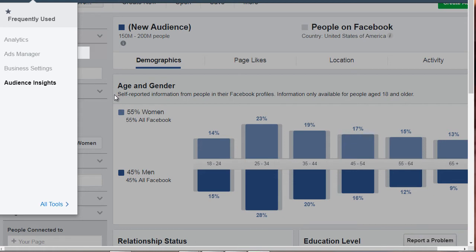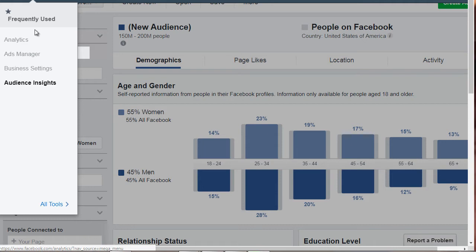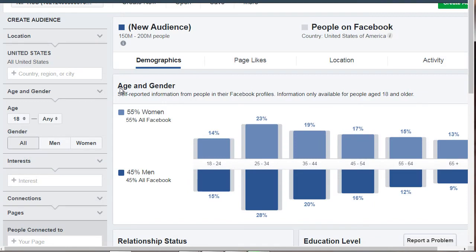To get to Facebook Audience Insights, you'll need to go to business.facebook.com and log in to your personal Facebook profile. You'll need to set that up if you haven't. After that, click on the top and go to Audience Insights — and here we are.